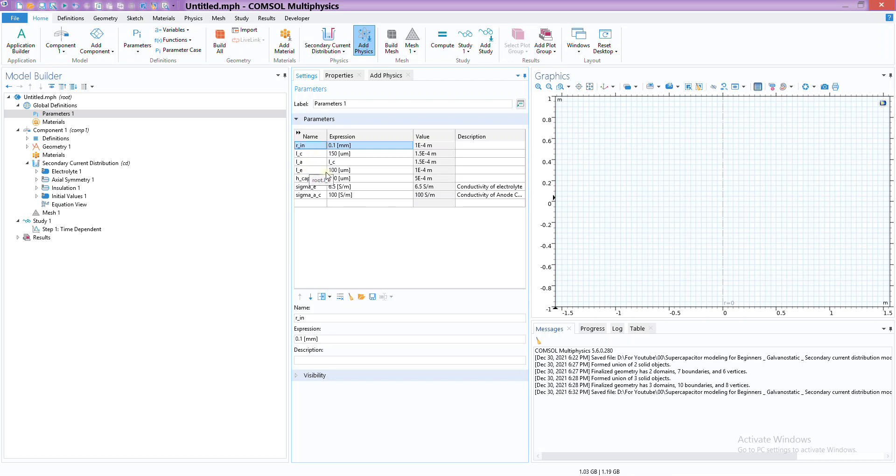H_cap is the height of that stack. Sigma_E is the conductivity of electrolyte, and Sigma_AC is the conductivity of electrodes - both anode and cathode. They have the same conductivity. I'm assuming they are both made up of carbon-based material.